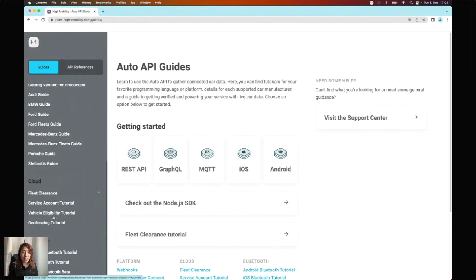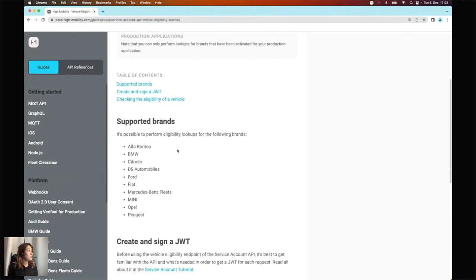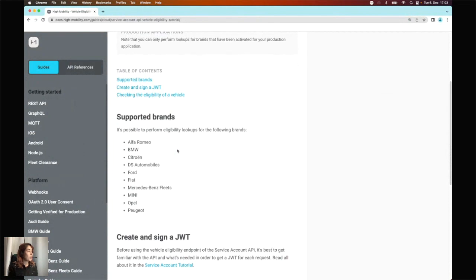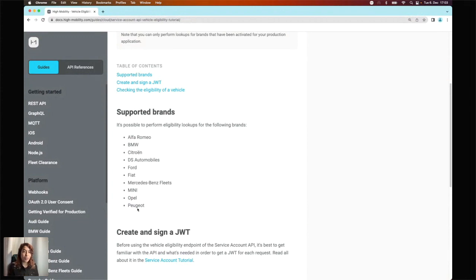The guide I'll be focusing on is the Vehicle Eligibility Tutorial. Inside, you'll find the steps and, importantly, the available brands for the check — all the brands available today. As we offer more brands for data access, we'll also make the eligibility check available for those brands in the future.